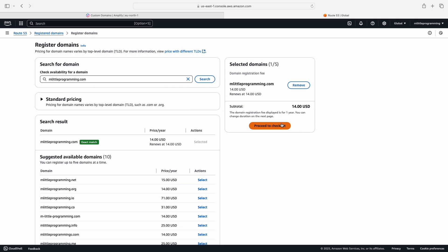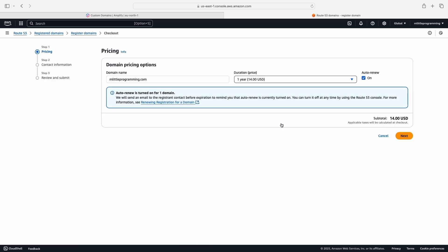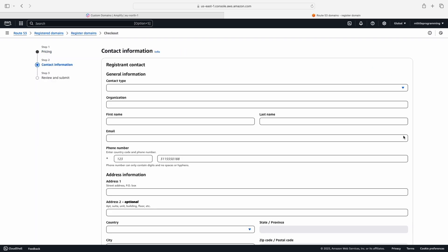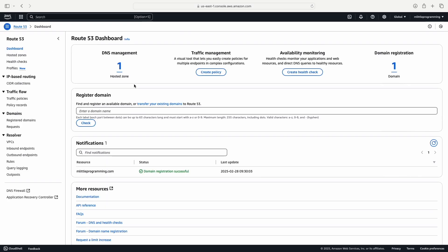Now you need to enter your payment information and contact information to obtain the domain name for one year. Once you've completed the transaction and waited a bit of time for the domain registration to complete, you should receive a notification from AWS that says your domain registration was successful.